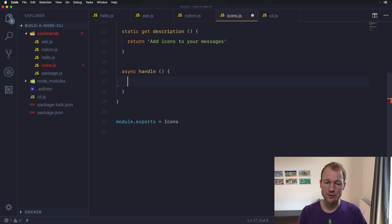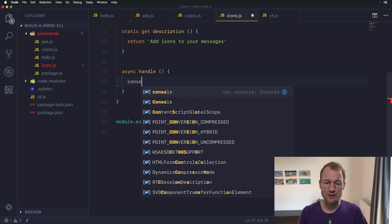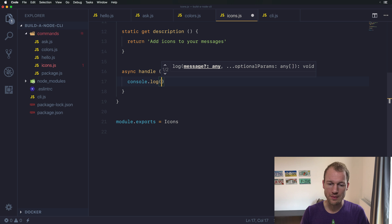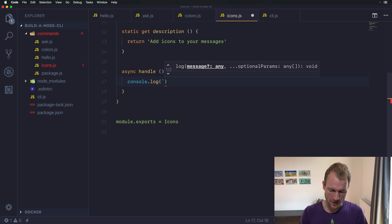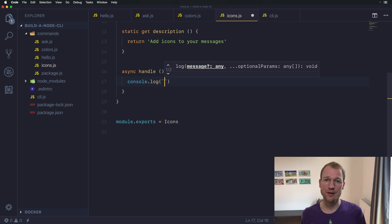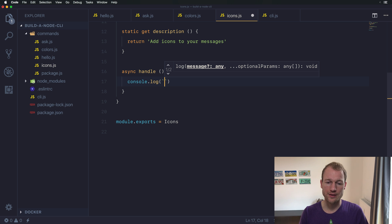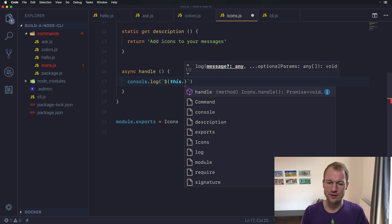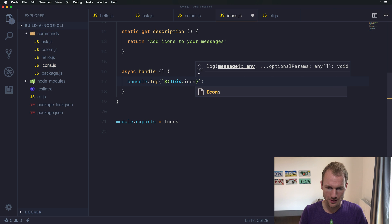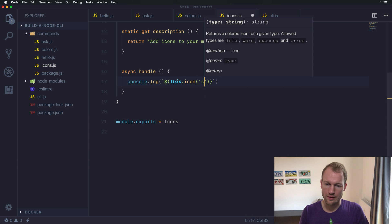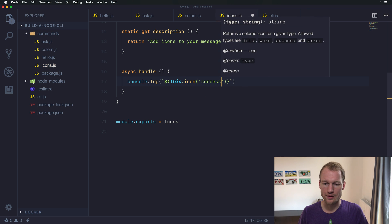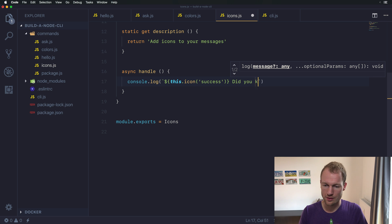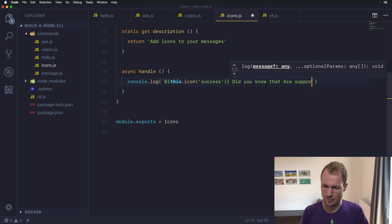From here we need to start console logging something on the command line. We want to go for a template literal because we will reference the ace context in this specific file and we will add this dot icon. Let me add a success icon to this message. Did you know that ace supports icons?